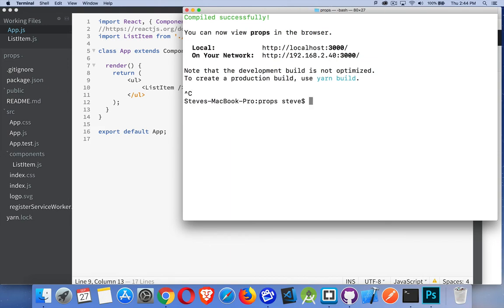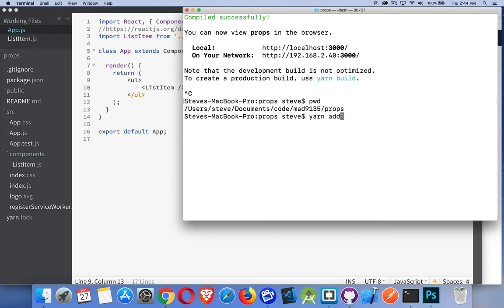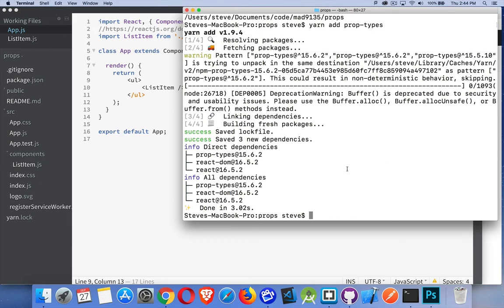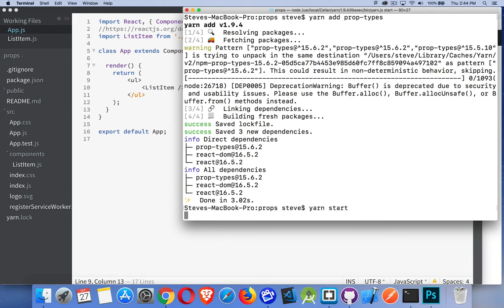We need to install in our project a thing called prop types. We'll exit from here — I'm in my project folder — and I'll say either yarn add or npm install. I've used yarn for this project so far, so I'll keep using yarn and say yarn add prop-types. This is the package we're going to install. Prop types gives us the ability to check things that are being passed. Okay, it's downloading and installing. Done. I'll start it running again.